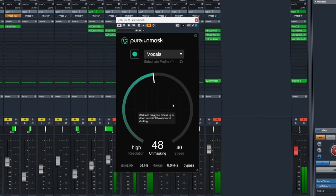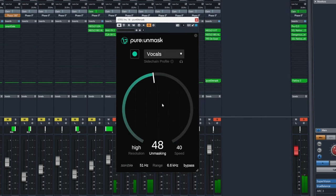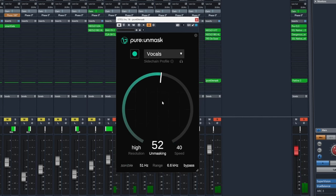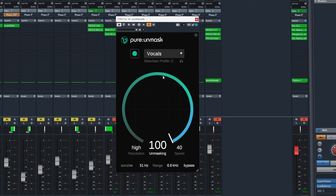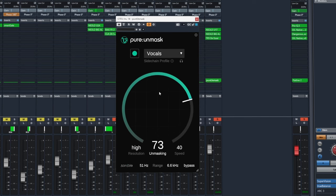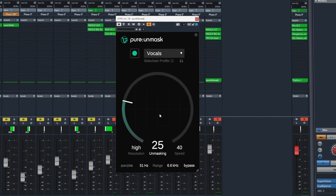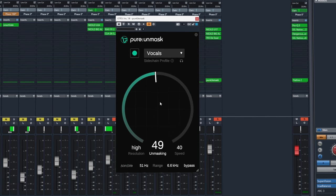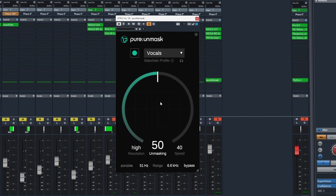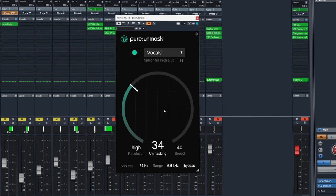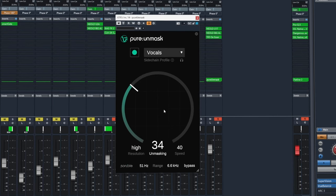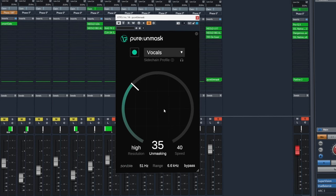So this big knob in the middle allows us to increase the amount of processing that's happening or decrease the amount. By default you might find it's a little bit too aggressive so you will need to dial it back to find a sweet spot.